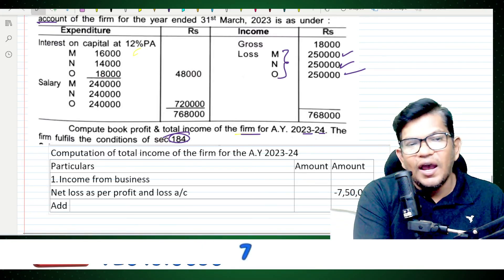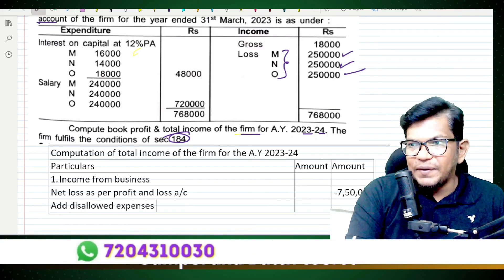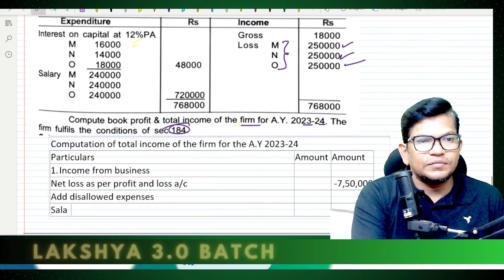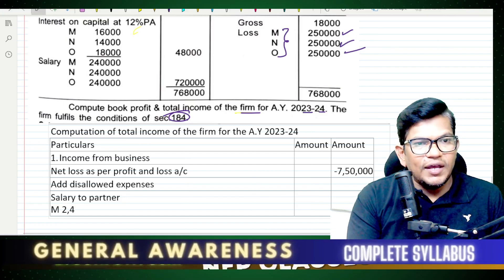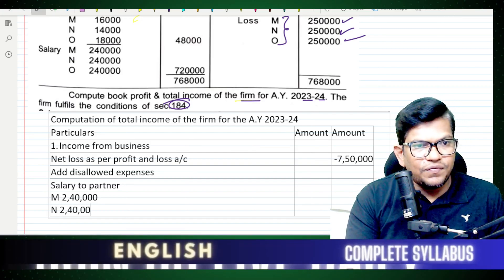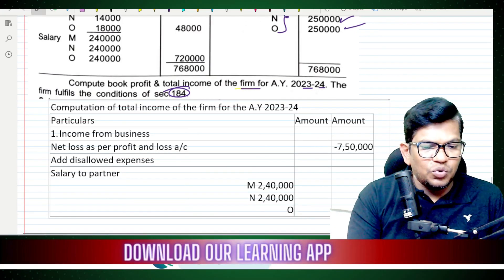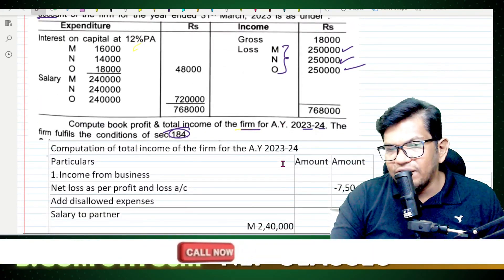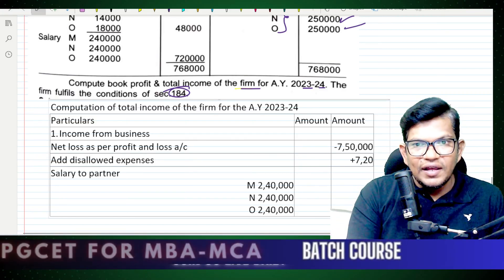Add back disallowed expenses. The first disallowed expense is salary to the partners. Salary to partner M: 2,40,000 and salary to partner O: 2,40,000. That gives a total of 7,20,000.